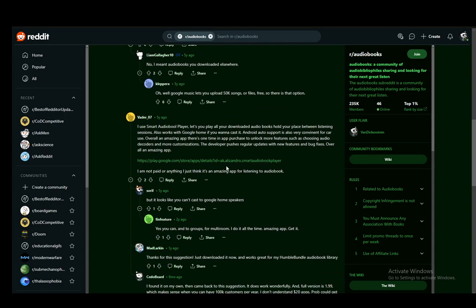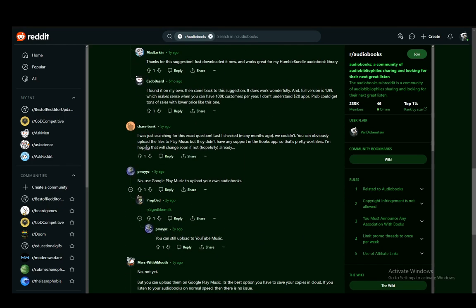And that is pretty much it. You can also use any other audiobook player such as Smart Audiobook Player. However, Google Play Music is pretty much the way to go.